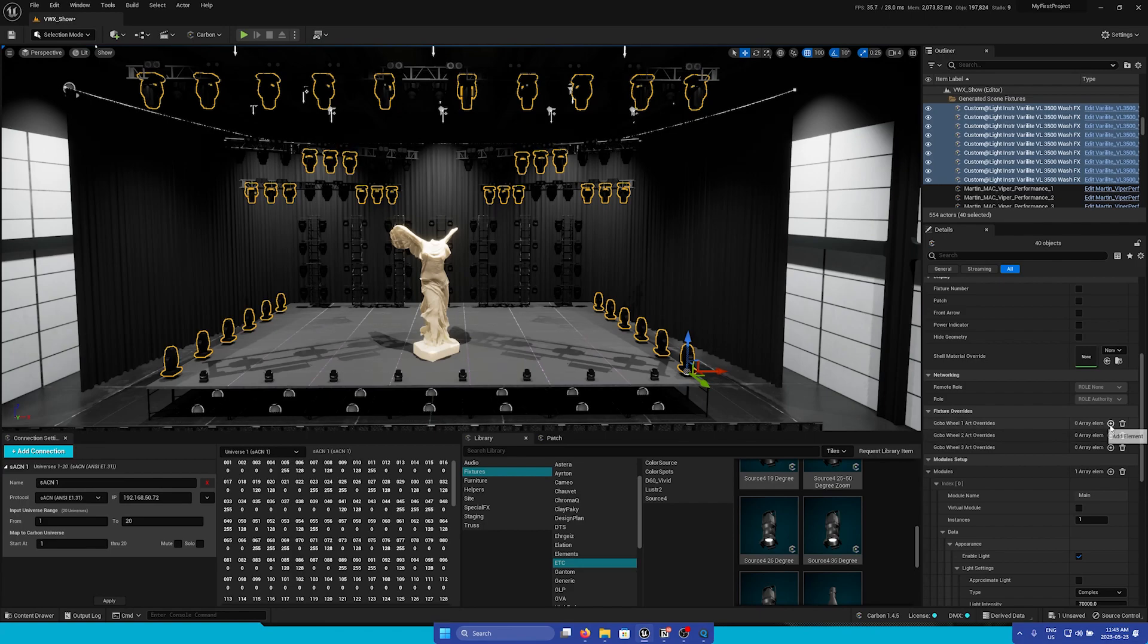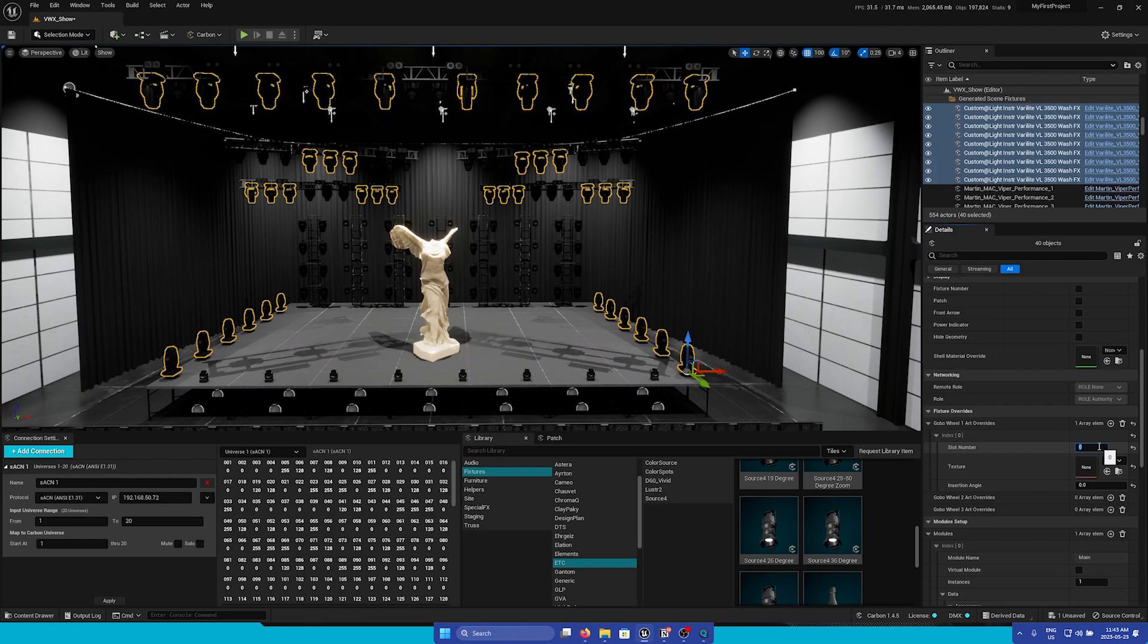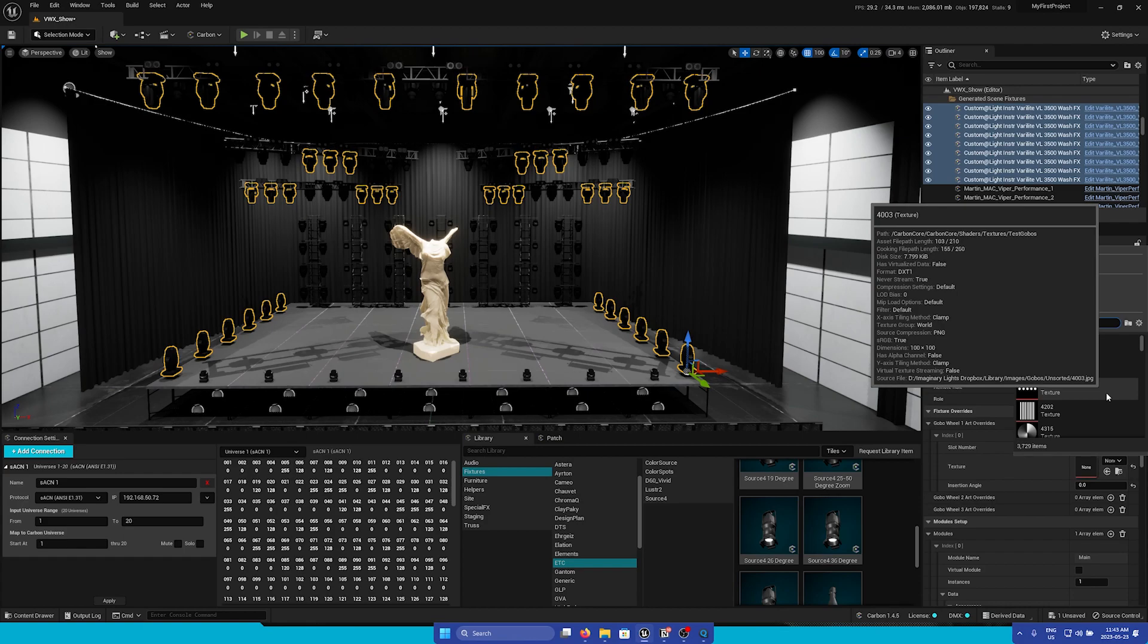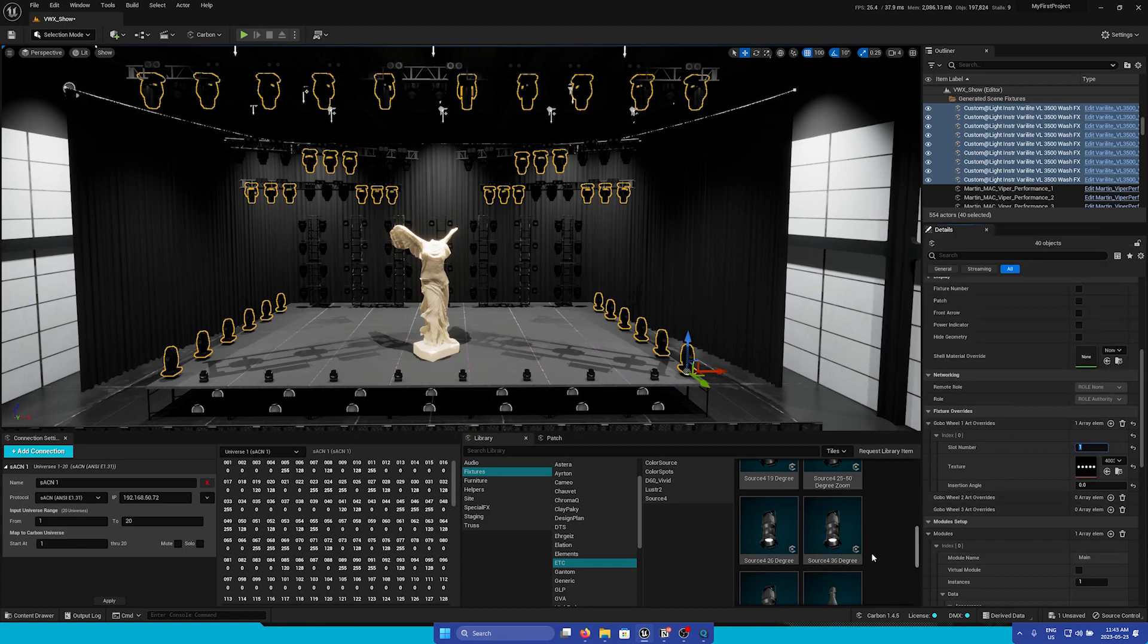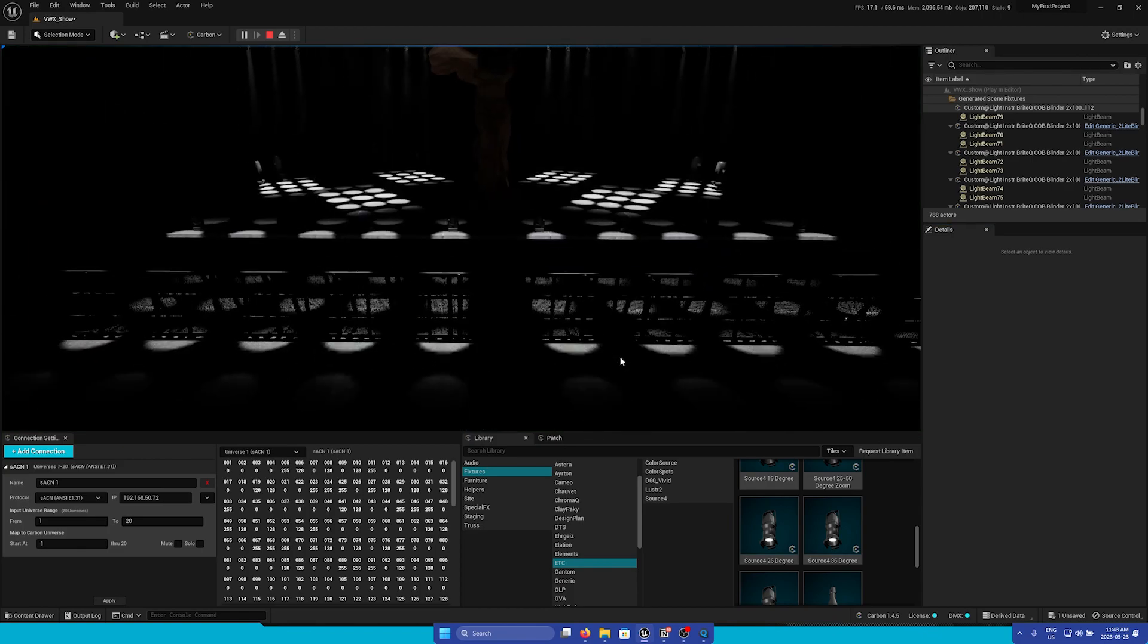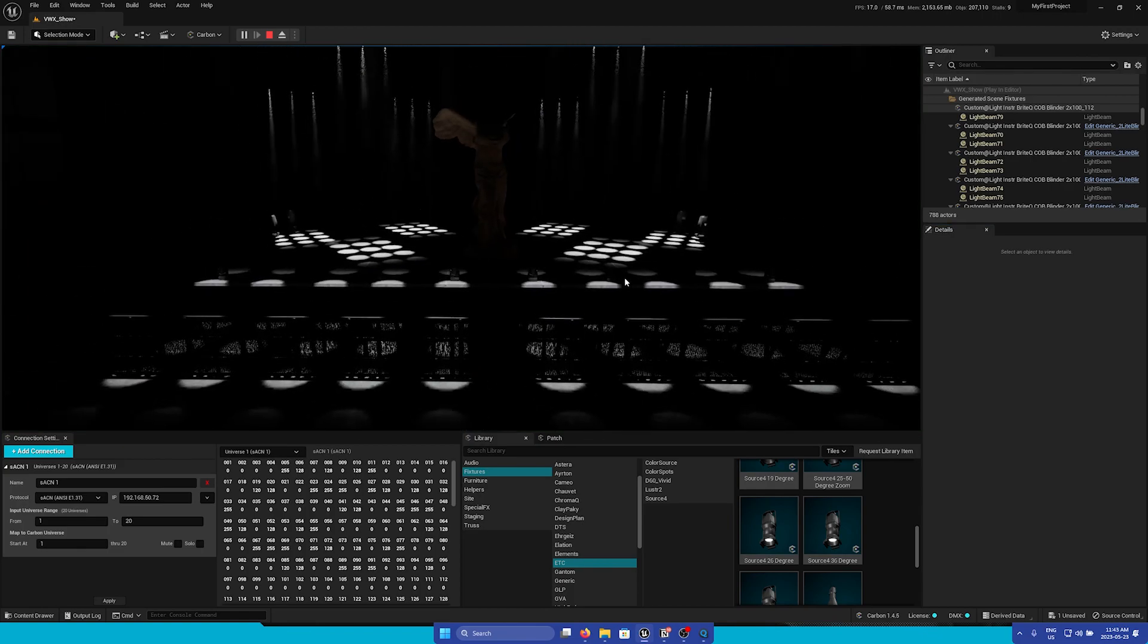To override any Gobo, just simply press this Add Element button, open the Index, and first we're going to choose the slot number of the Gobo. In this case, it is slot 1. Here, we can choose whatever texture we'd like. I'm going to choose this one. Now, if you hit Play, we can see that we have overridden the Gobo to the one that we selected.